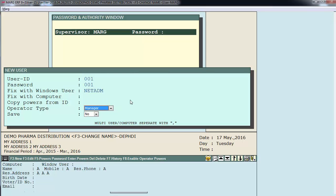Next is operator power. You will select whether you want to provide this user admin power, manager power, or operator powers.